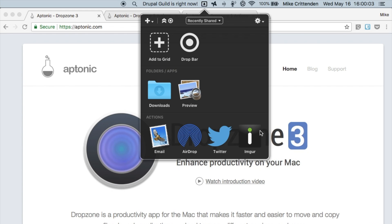So these actions can be things like drop an image up here and it'll upload to Imgur, drop a file up here to upload it to Twitter and tweet about it.